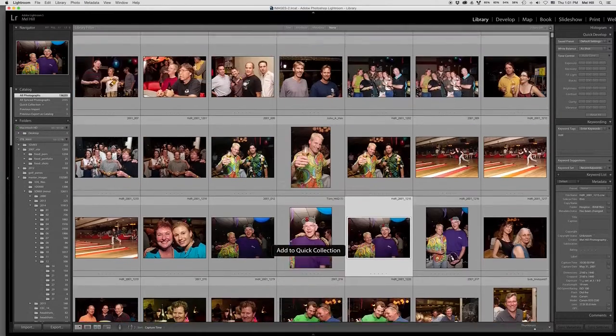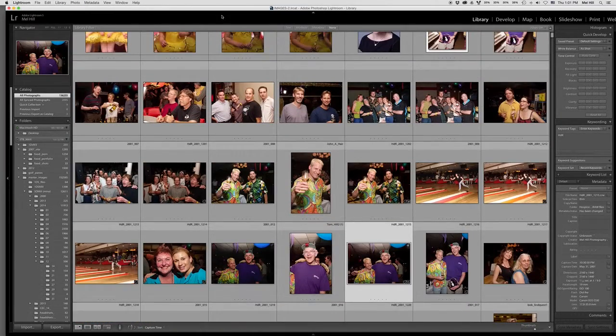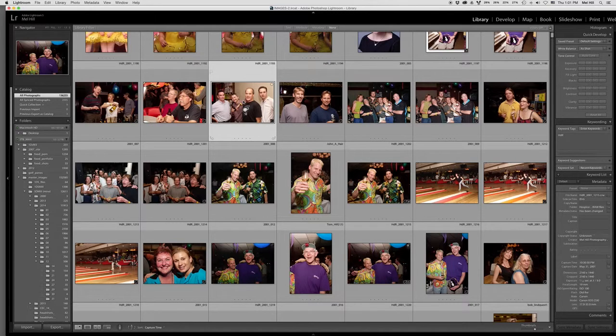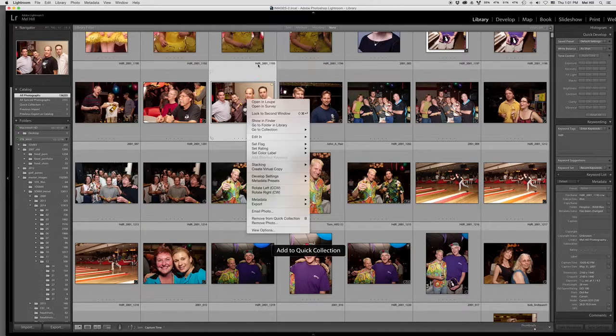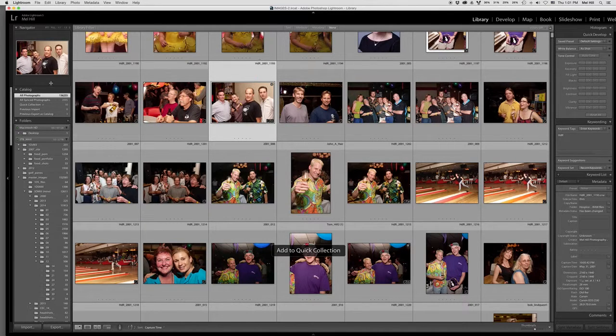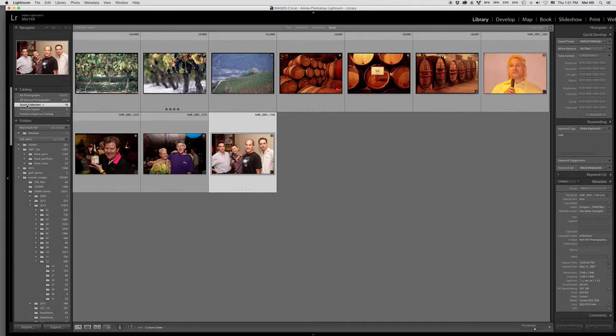So you've got 10 pictures. That should be plenty. Go to your quick collection.